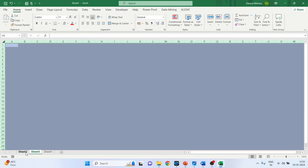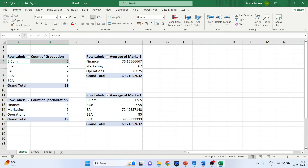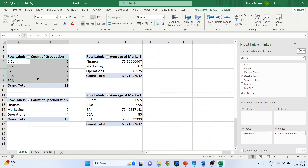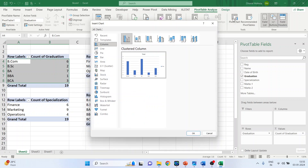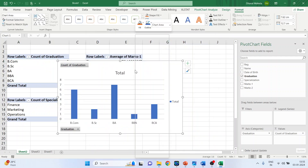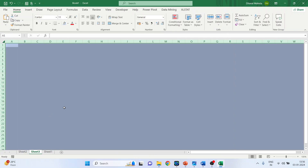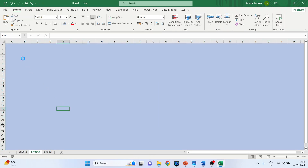From Sheet 2, select the graduation data and its count. Make sure you click on PivotTable Analyze and then click Pivot Chart — your chart is ready. Click OK, copy this chart, go to Sheet 3, and paste with Ctrl+V.